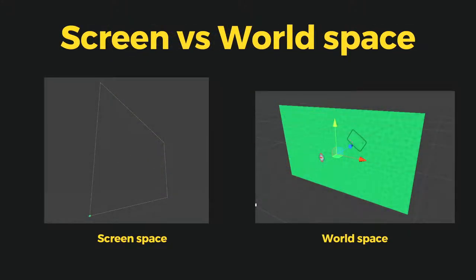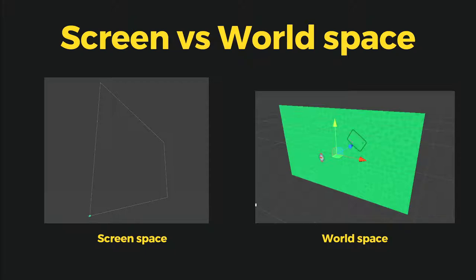First, let's talk about screen space and world space. Screen space is defined in pixel values. The bottom left corner of the screen is 0,0 and the top right is the pixel width and height, basically the resolution of your monitor. You could treat it as our screen where UI usually resides. Our user input comes from screen space, whether it's mouse or touch, it's all in pixel values.